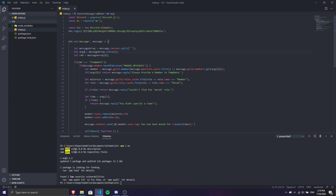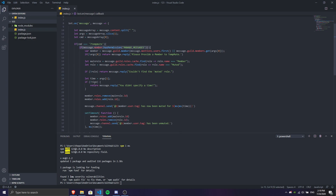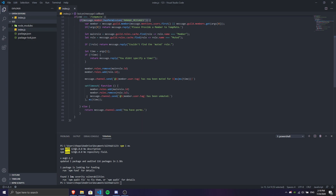That's technically it. Then what you need to do is go ahead and make a command and call it temp mute. You're going to make a permission check, so whenever someone has the required permission the command will run, else it's going to return and not do anything.